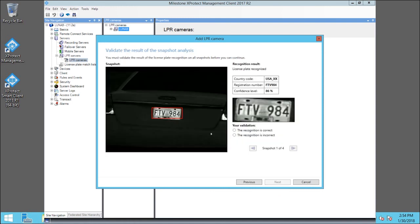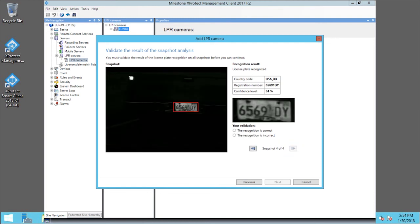The analysis recognizes the license plate characters, and we are asked to validate the result. Click the Recognition is Correct option button. Click the Forward Arrow button to move to the next captured image. In some cases, the reading may be incorrect. In this example, the system has mistaken some dirt for a one, so we click the Recognition is Incorrect option button. We've reviewed the images, so now we can click Next.